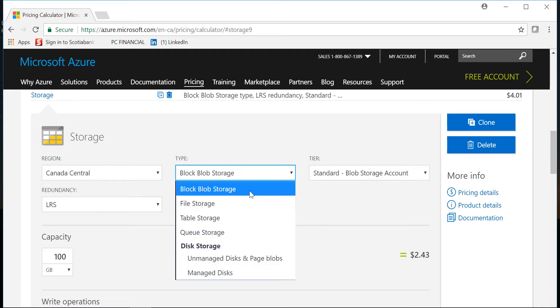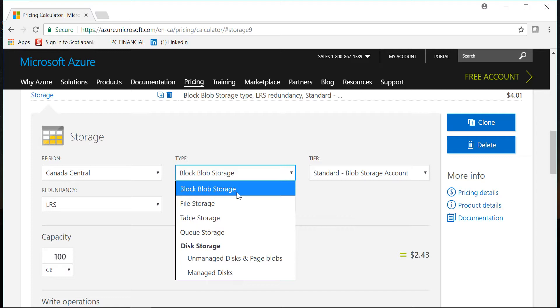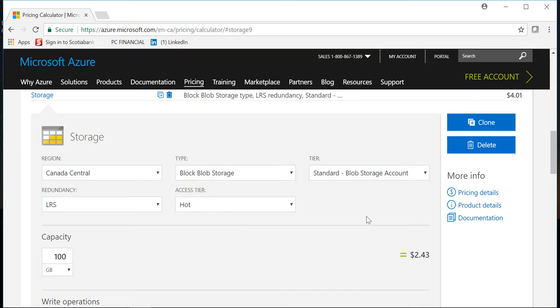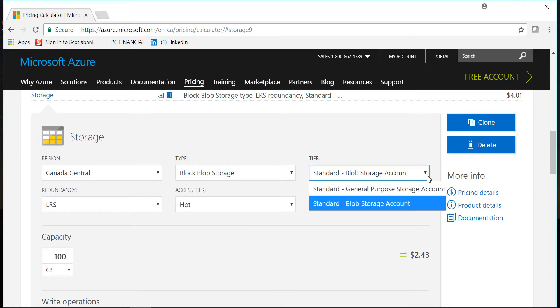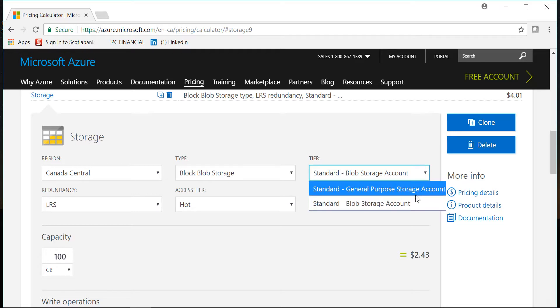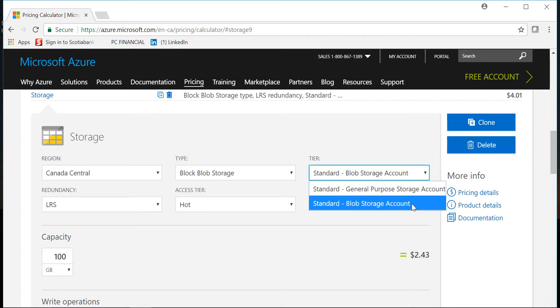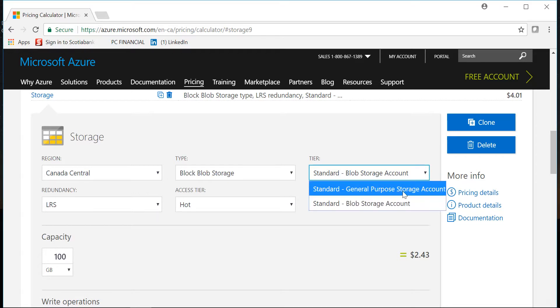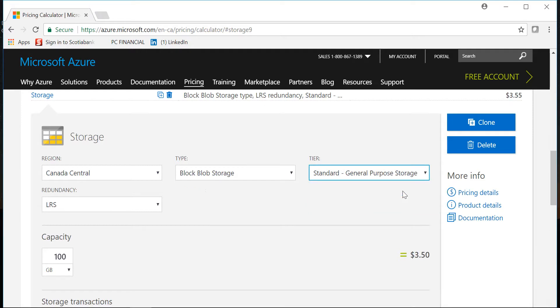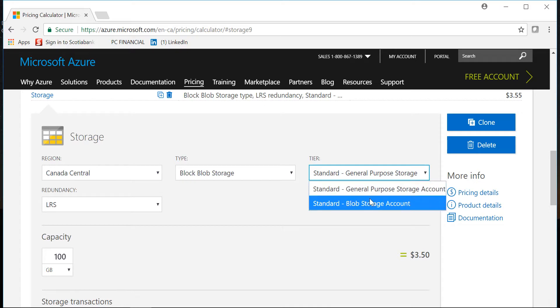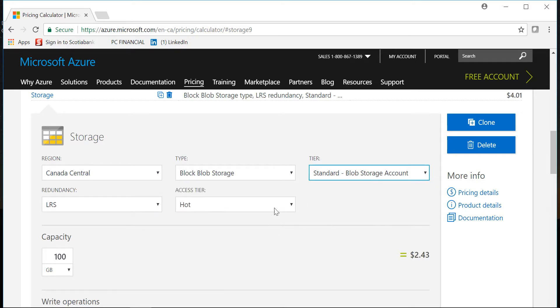For today's class we'll be concentrating on these four options. The first option is block blob - I'm sure Microsoft could have come with a better name but let's just keep it simple, let's call it blob storage. In this one you can select a general purpose storage account and you can have a blob storage account. If I select general purpose storage account you'll see that I don't have the option of access tier. If I select the standard blob storage account it gives me the option of access tier.